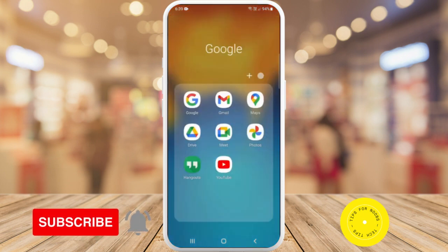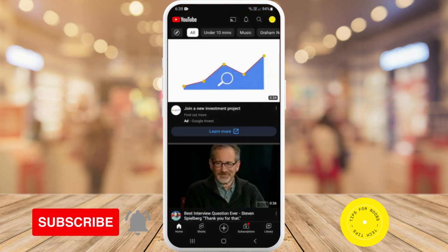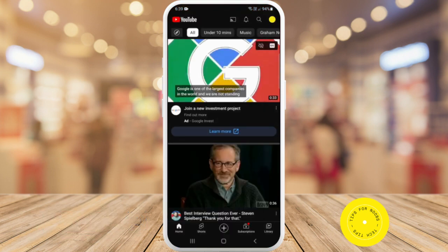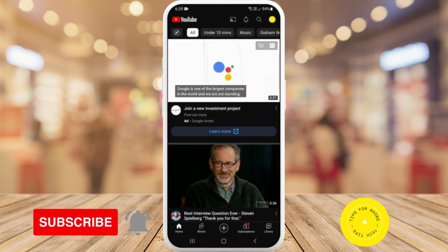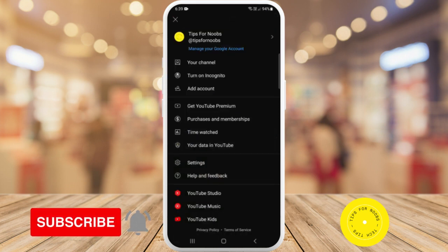So first head over to the YouTube app on your mobile device and then sign into your profile. Once you've done that, tap on your profile icon in the top right hand corner and then tap on the option that says time watched.